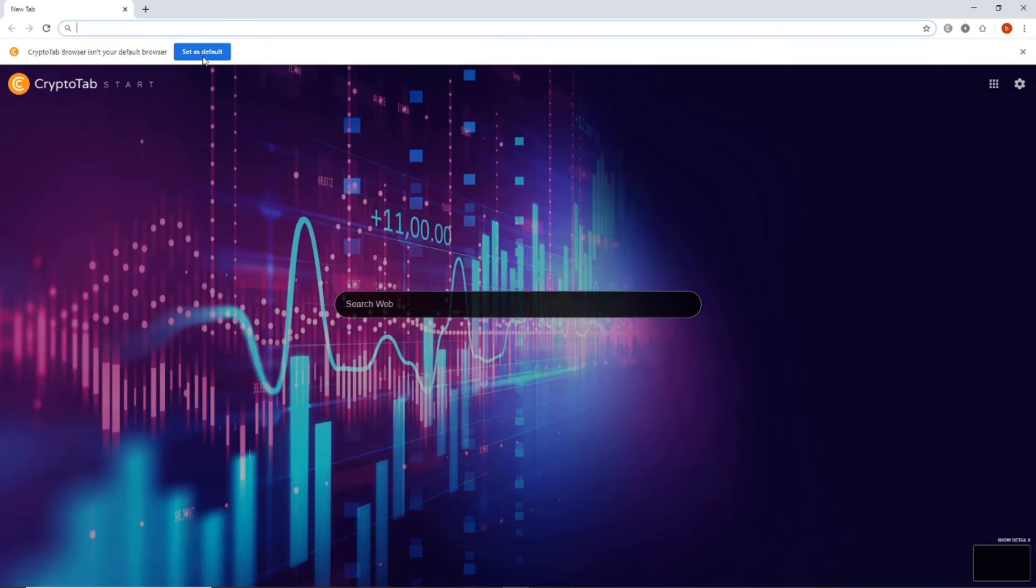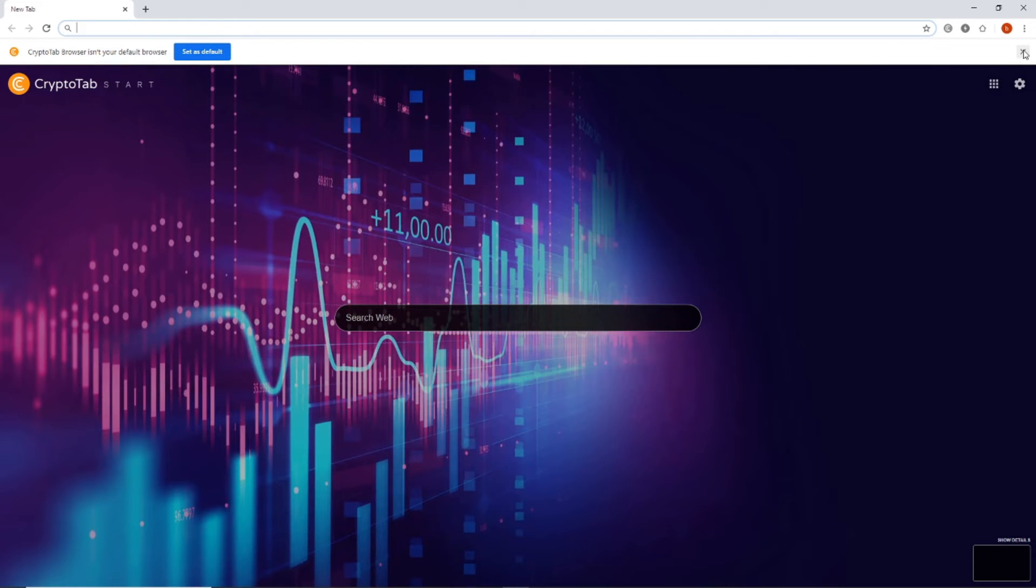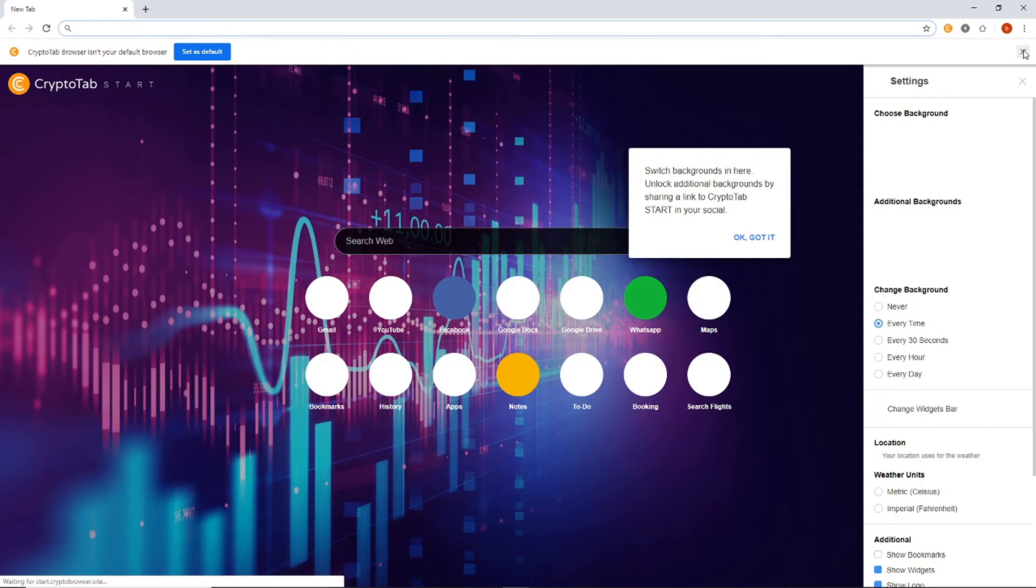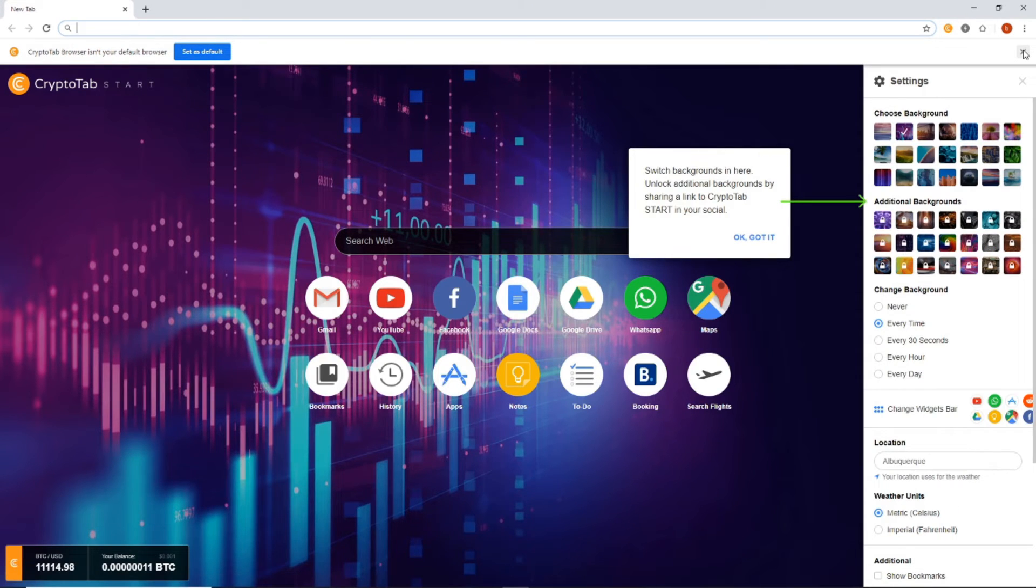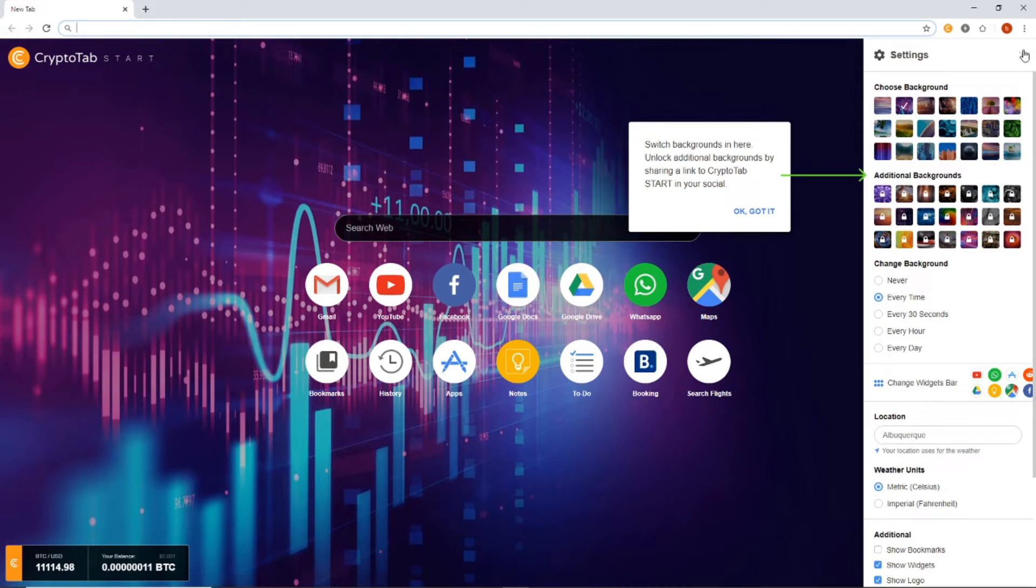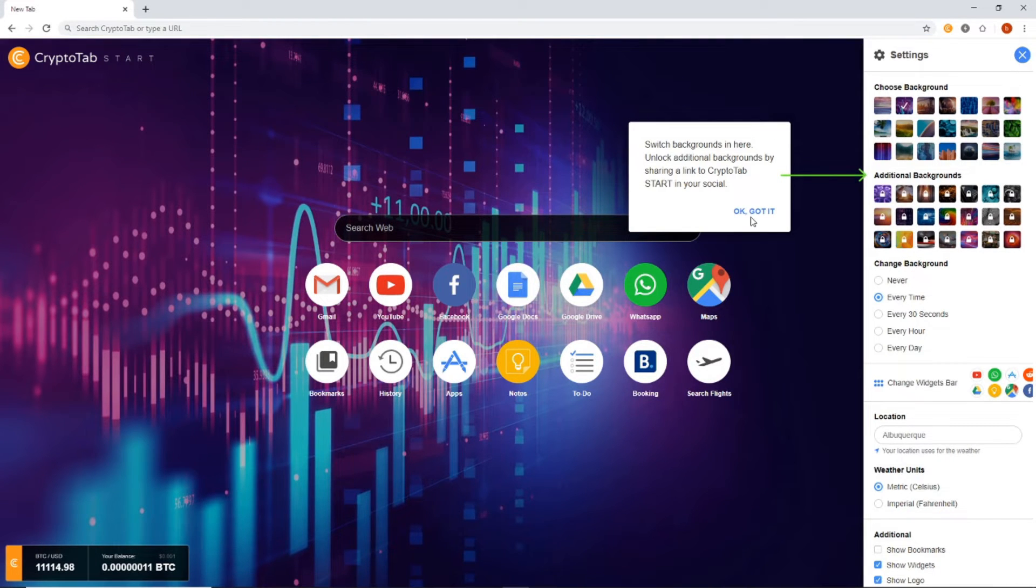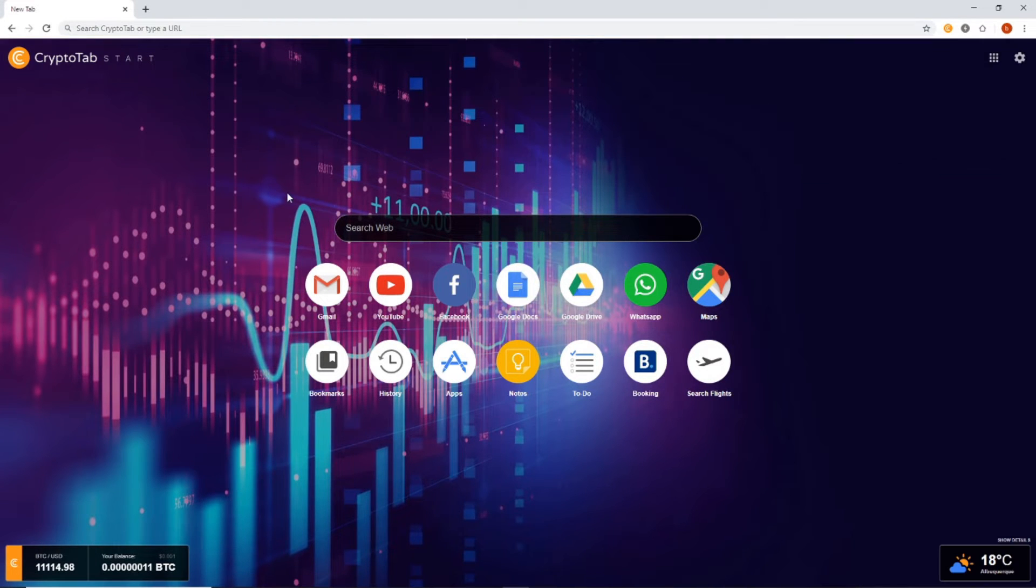I'm going to open it up for you. So you can set it as your default browser if you want. I'm mainly using Kudo Miner when I mine, but I can close. Let me just close this down. So from here,